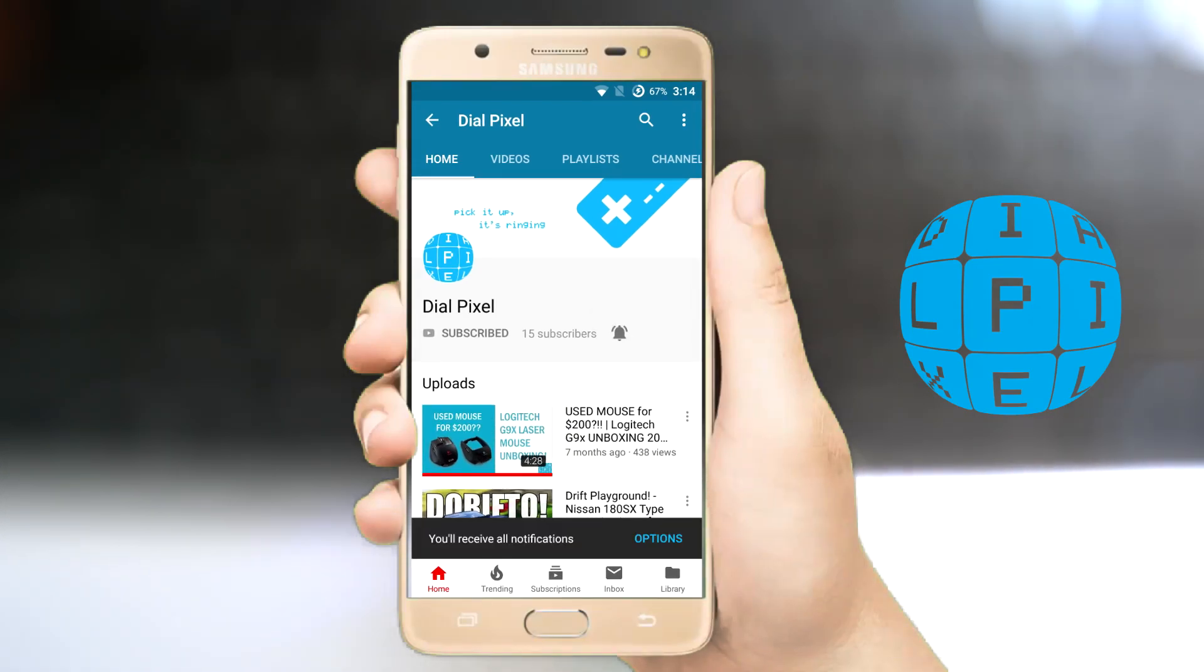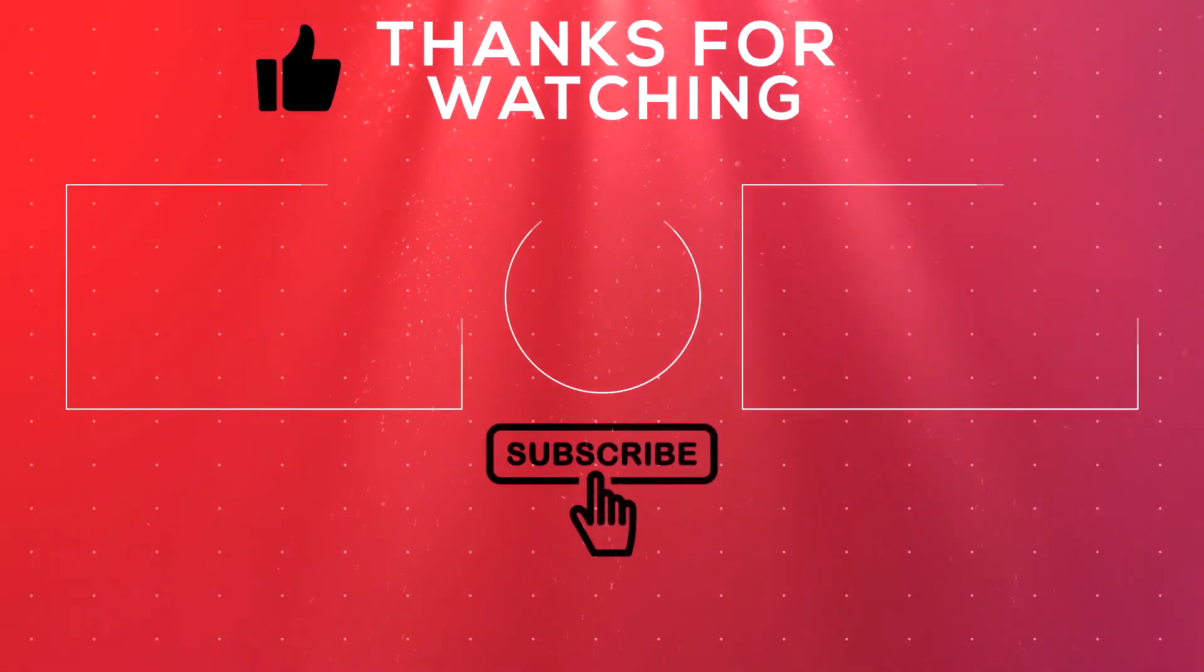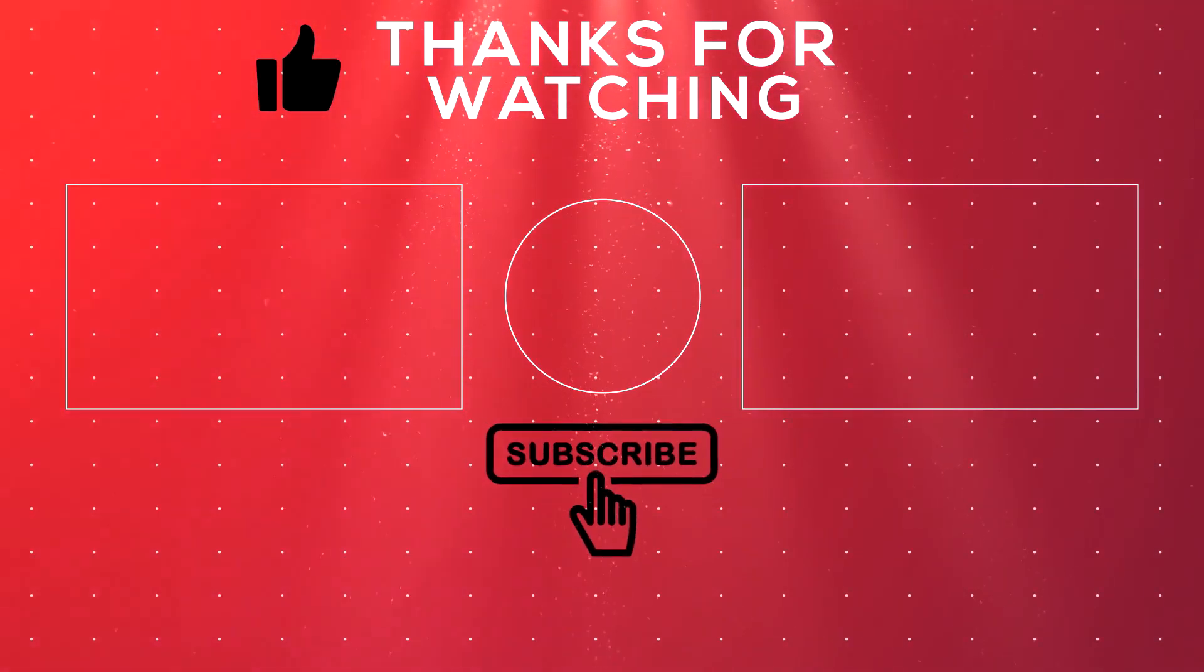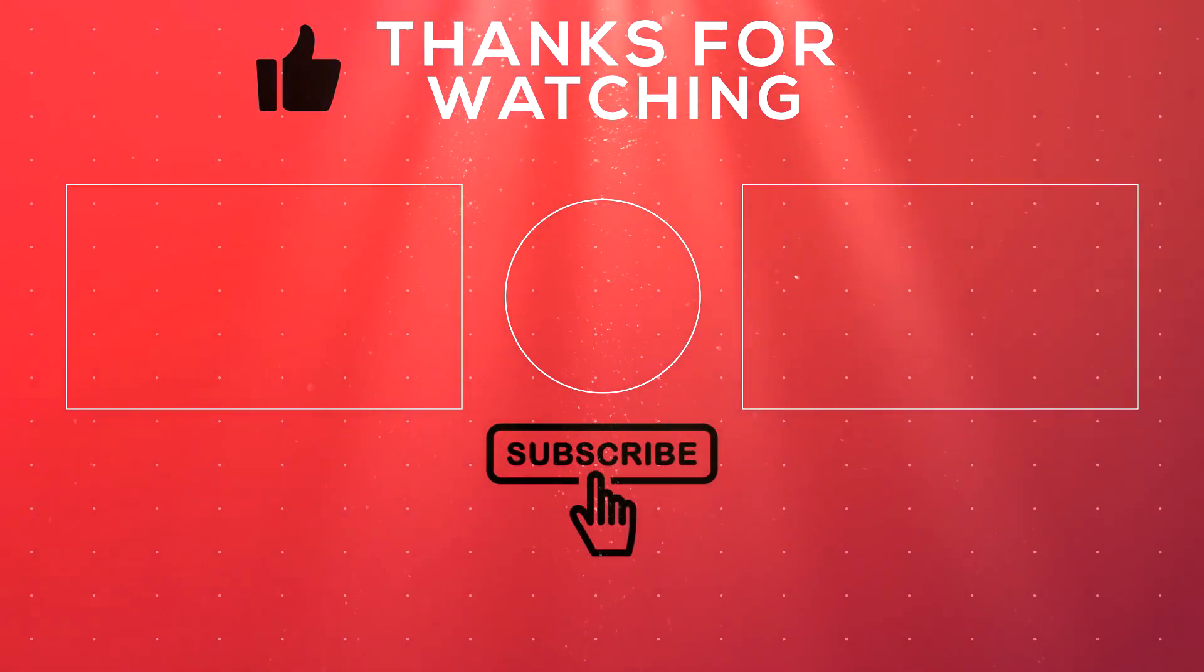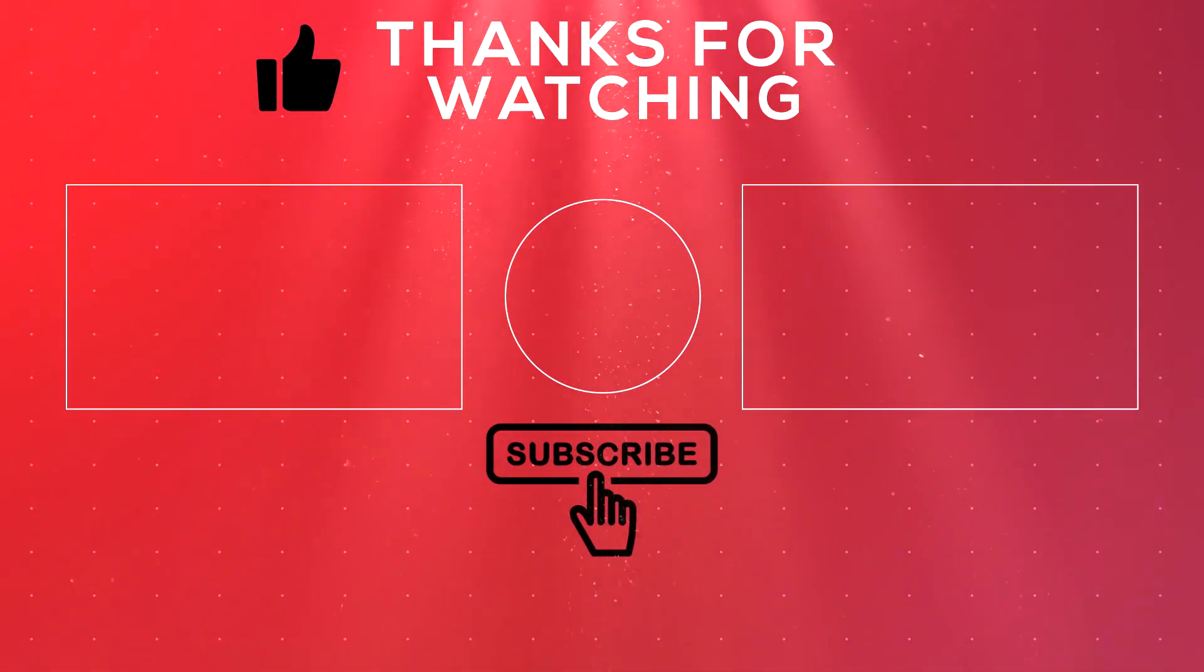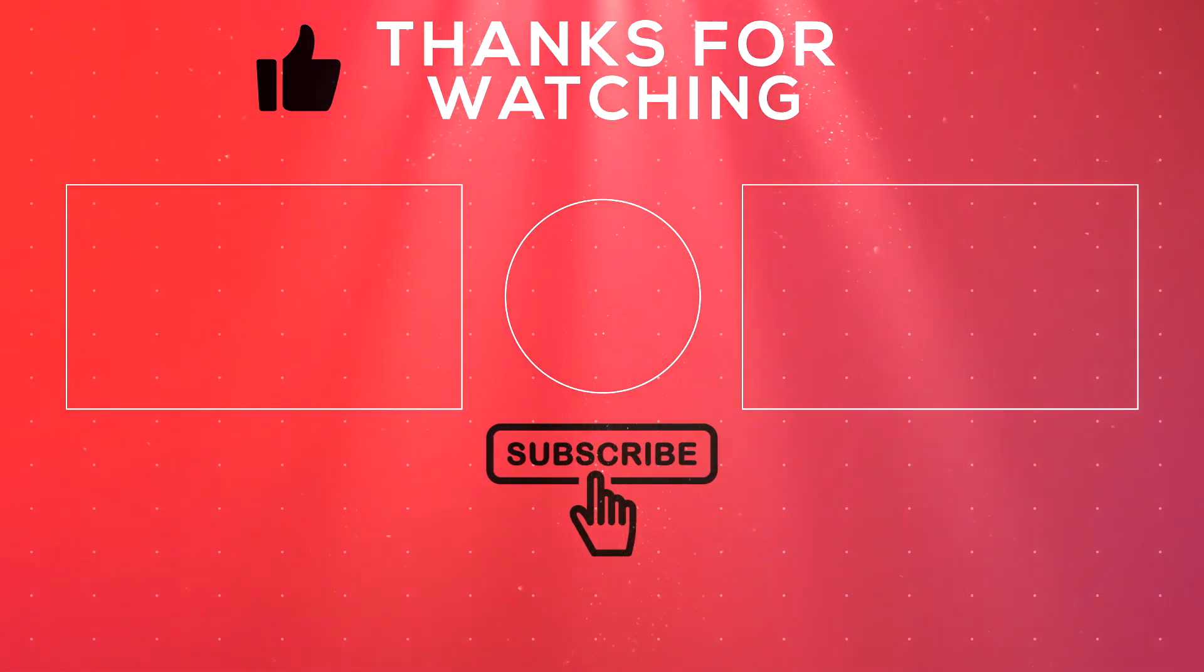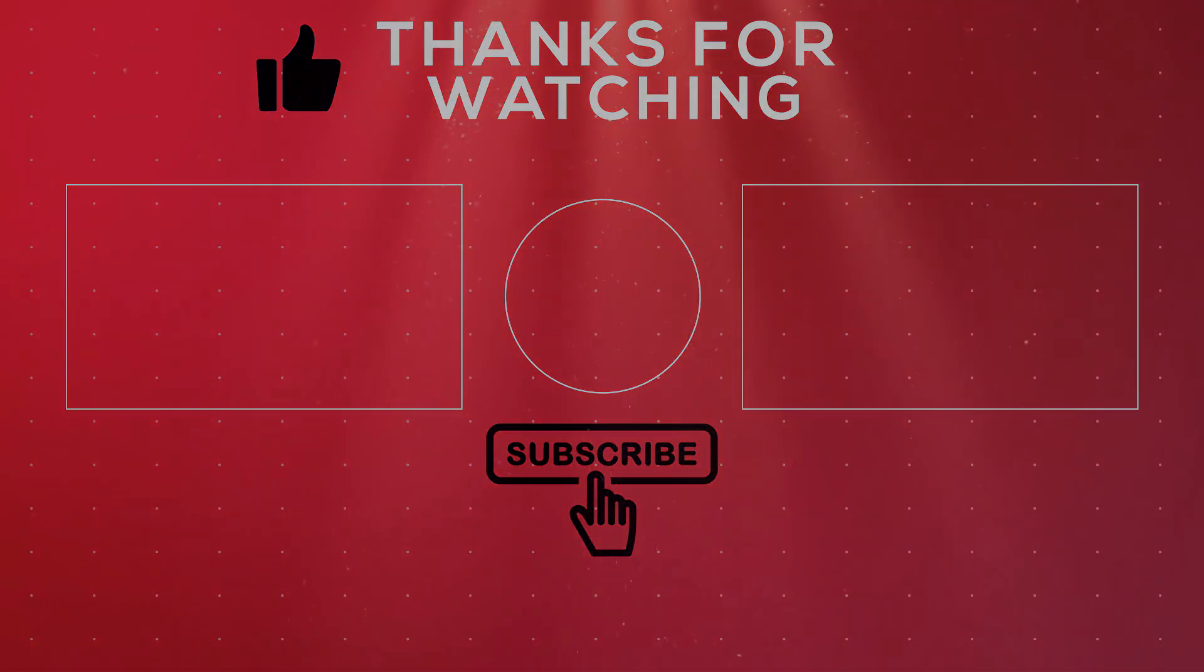If you have any questions, let us know in the comments. Don't forget to like and share this video if you found it useful. And as always guys, keep dialing pixels. We'll see you soon.